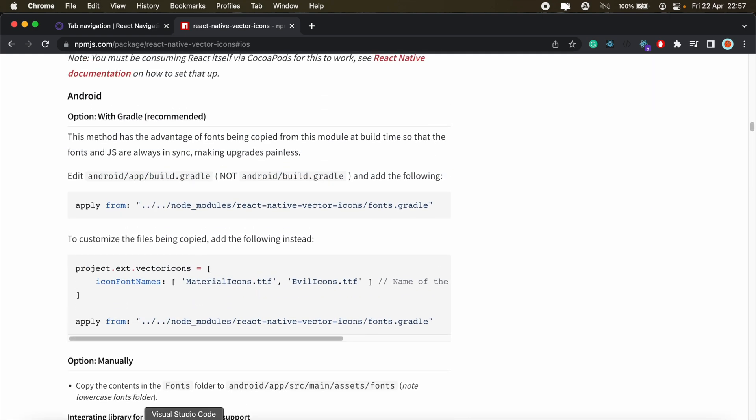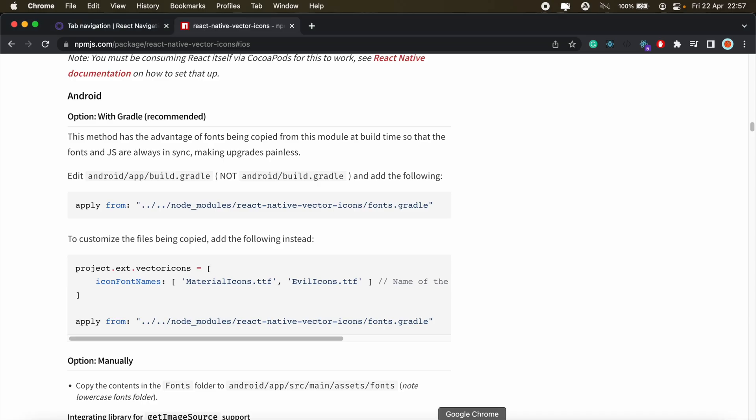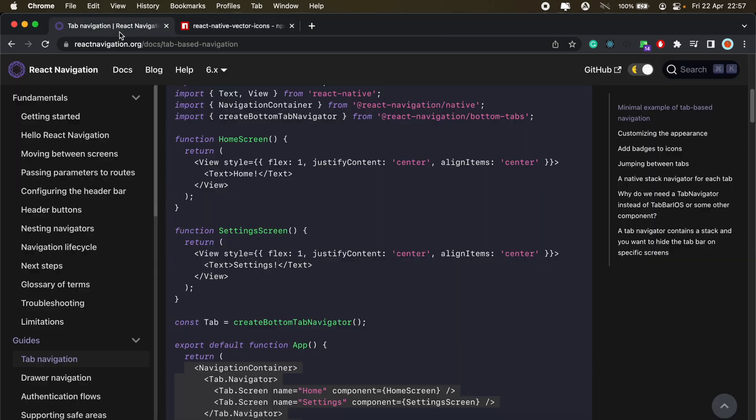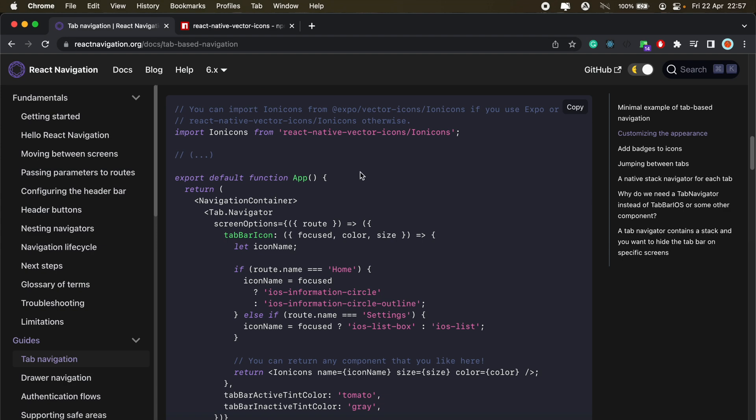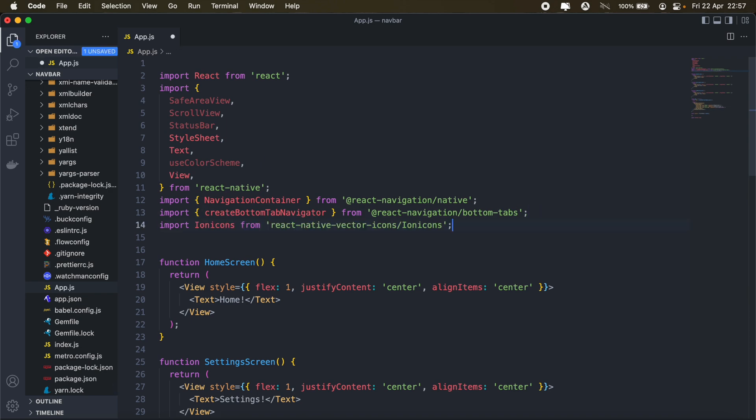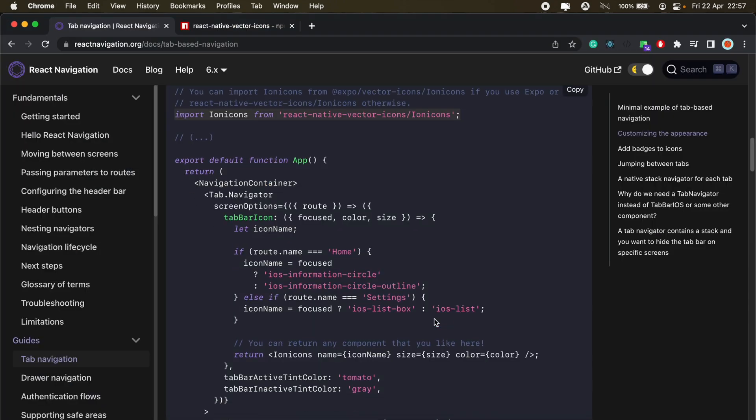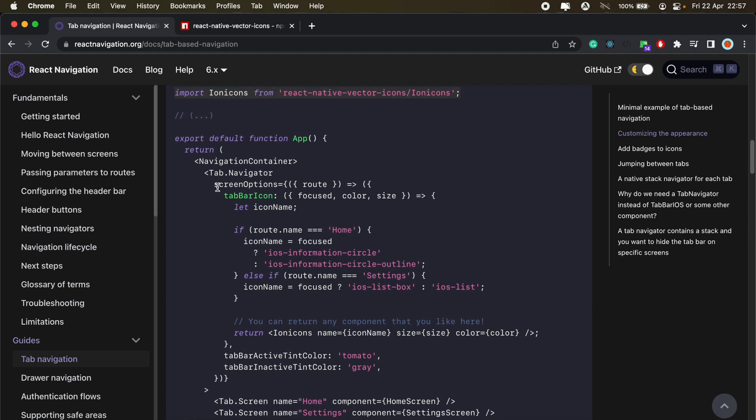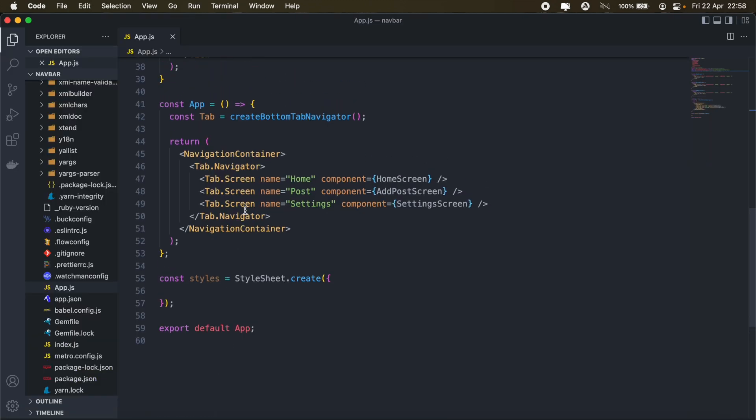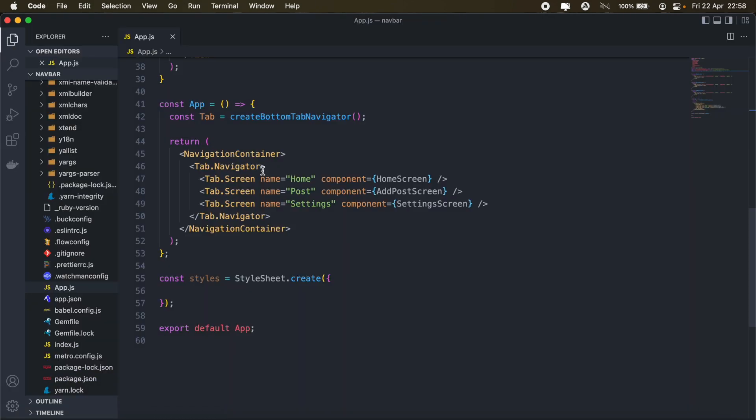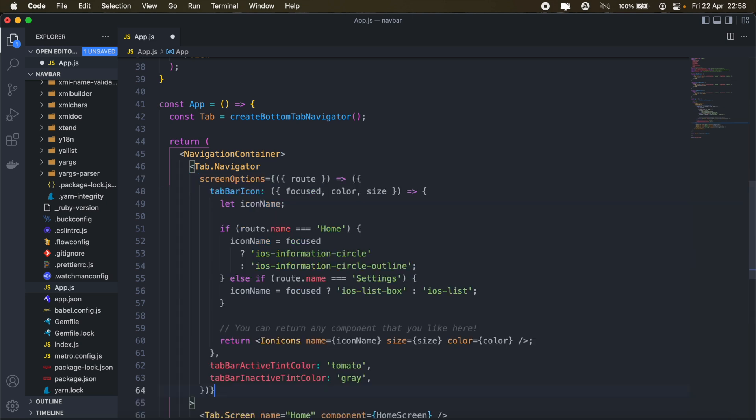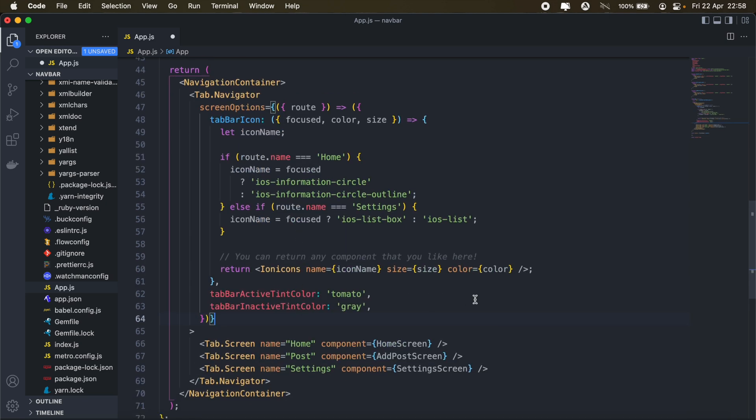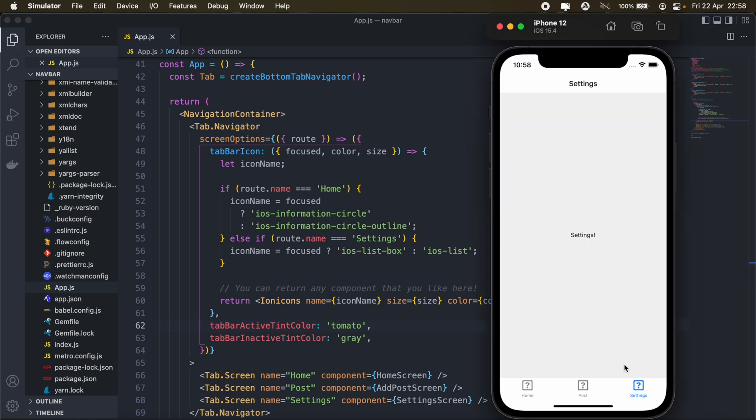The next thing we can do is go ahead and customize the look and feel here. So let's pick out some of the icons that we need for the home, post, and settings screen. So for that, I'll just head back to tab navigation. Then we'll import ion icons from React Native Vector Icons. And then we'll copy this section here for adding our icons to the screen options. Just copy that whole bit. And this will go in tab.navigator. So here.